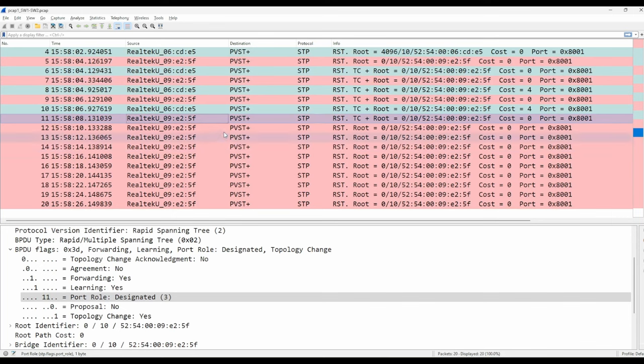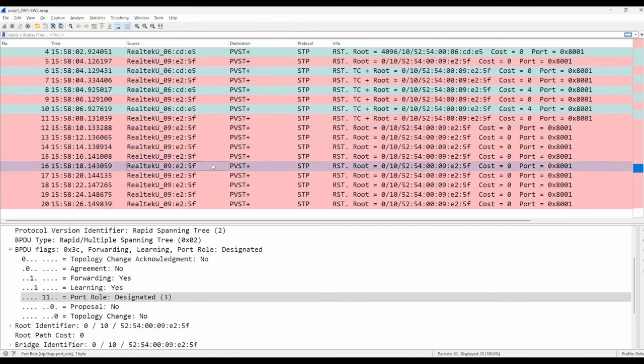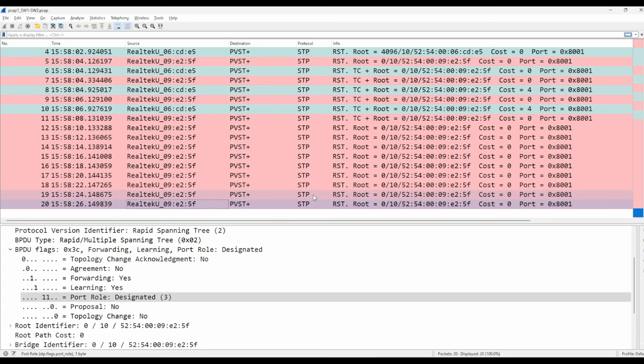After that exchange, switch 2 stops sending BPDUs out of its new root port, and the rest of the BPDUs are the regular BPDUs that switch 1 sends every 2 seconds. Okay, so we saw the different flags that are used in RSTP BPDUs and observed the use of the proposal and agreement flags in the sync process. I have included some other captures in the files for you to examine, but we won't look at them in this video.